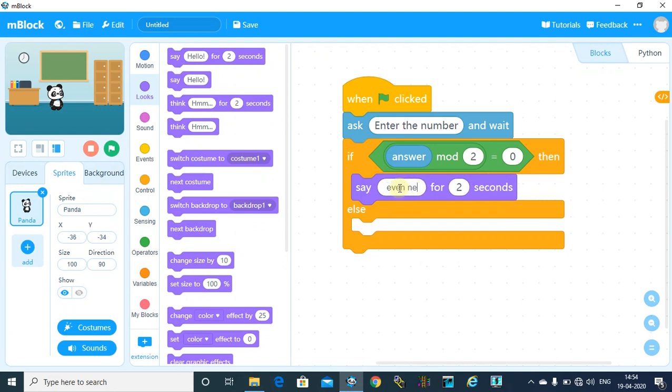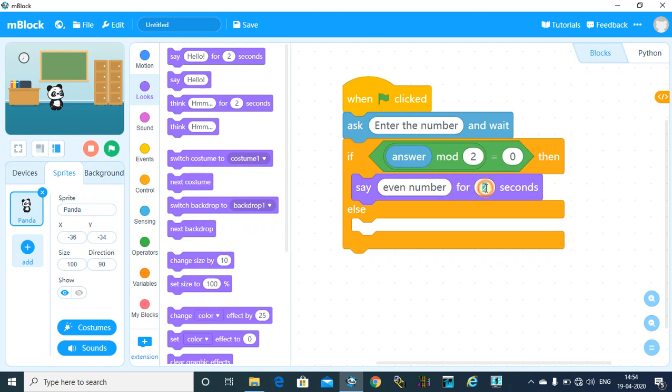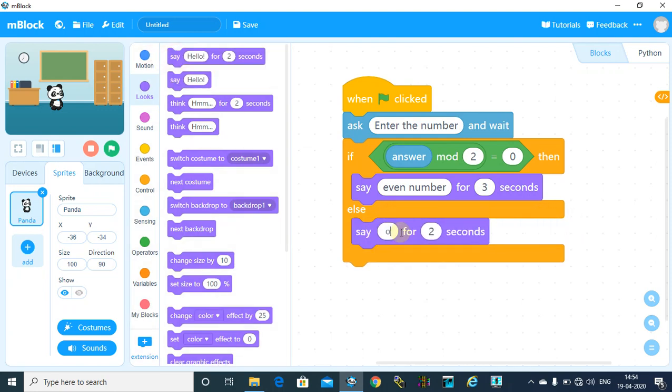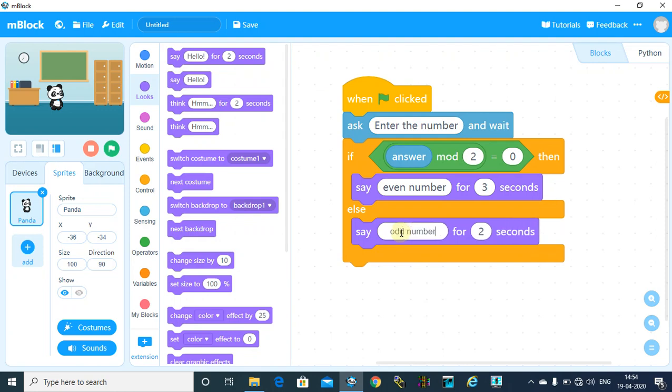for say 3 seconds. Else say odd number for 3 seconds. So now our programming is done. Now let's check the output.